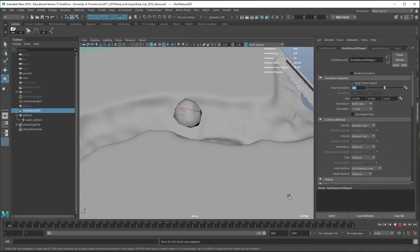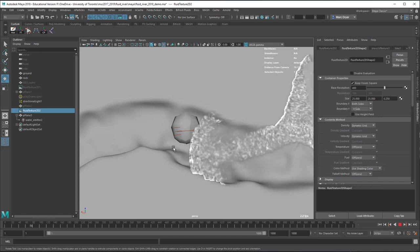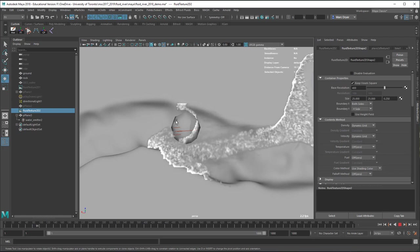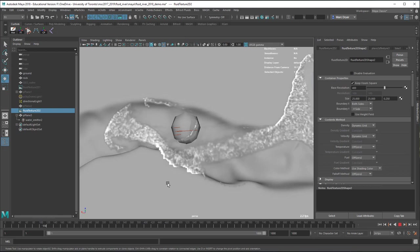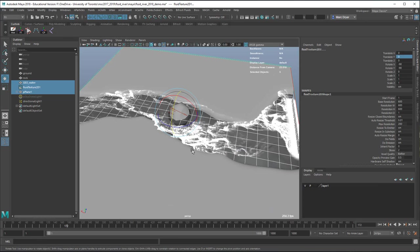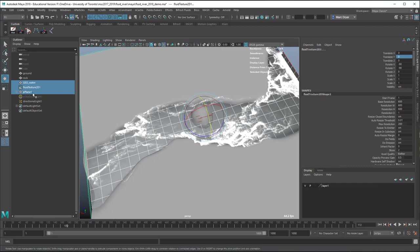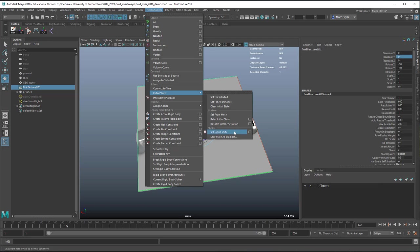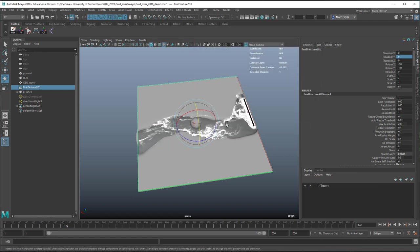You can see it interacting with the geometry and the rock in the stream. There are still some jagged edges — I haven't totally figured out whether that's the resolution of the collision object or the voxels. Going back to my original setup and playing it out, then selecting the fluid shape and going to Field Solvers > Initial State > Fluid Set Initial State, on frame one the simulation will start from this state.